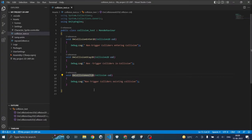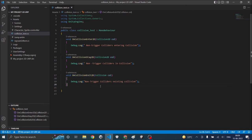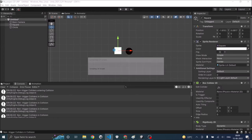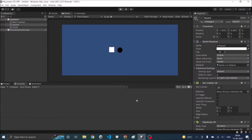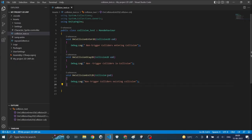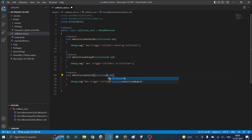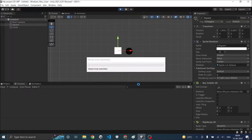Okay it should be E in capital. So spelling mistakes are major problems in these Unity functions because Unity doesn't auto complete these functions. You have to be very careful with the spellings and the capital letters. Now let's try again. Okay there was one more mistake in the code. It has to be Collision2D.